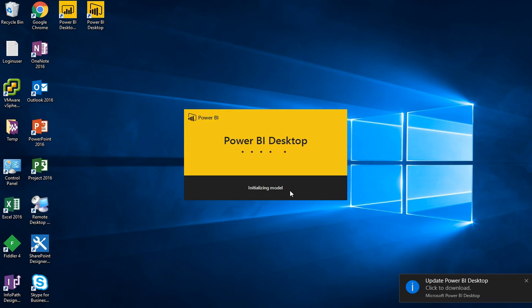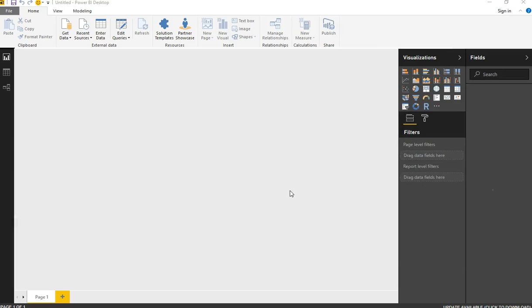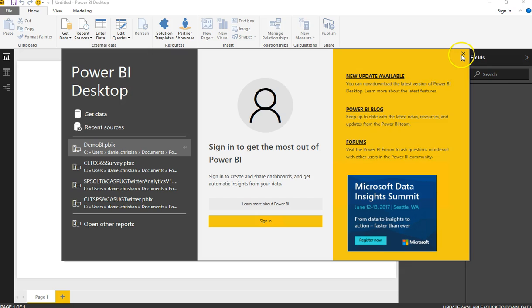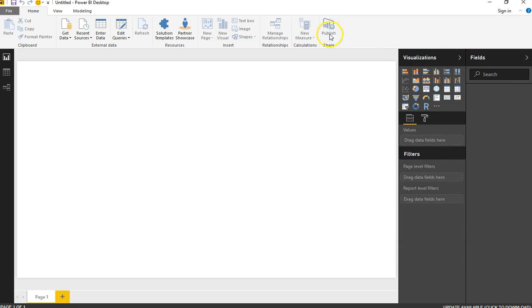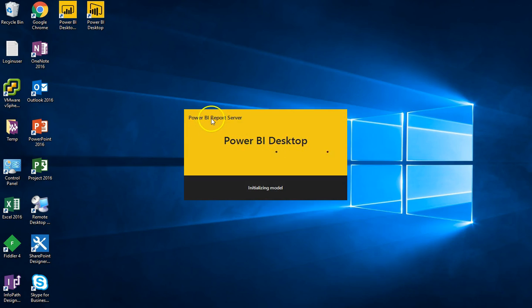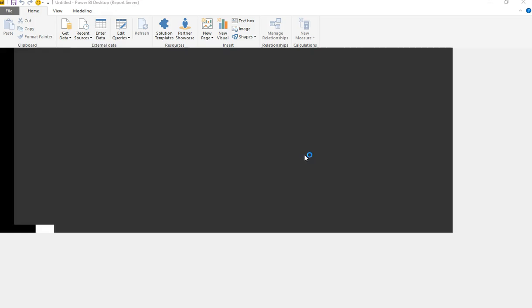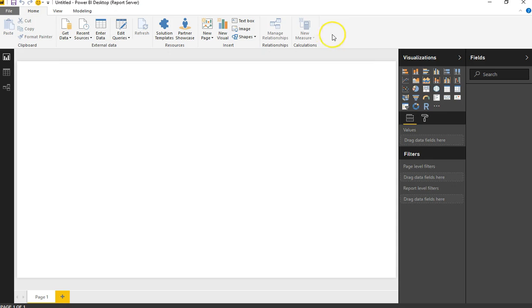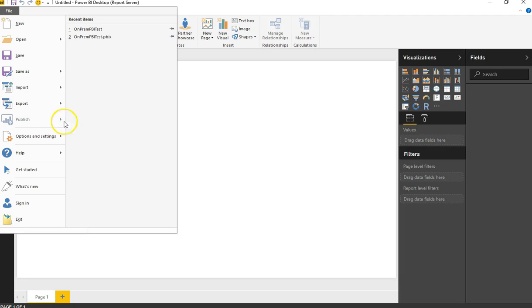Once the online version opens, you can see it has the option to publish on the top ribbon, and by default it just says 'Power BI Desktop.' But if you open the Power BI Desktop Report Server version, it says 'Power BI Report Server' in the title. The publish option on the ribbon is also missing from the report server version — that was a subtle but notable difference.